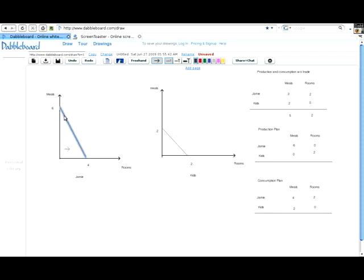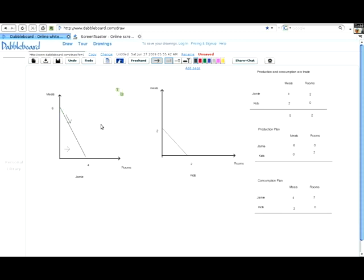Now let's look at a contrasting situation when we're on the frontier. It would be nice if we could just move to the right with no opportunity cost of getting one more clean room. But once we try moving off this line, we can't get there — it's not feasible. So in order to get more clean rooms, we have to give up some meals. Those meals we give up are the opportunity cost of the rooms.